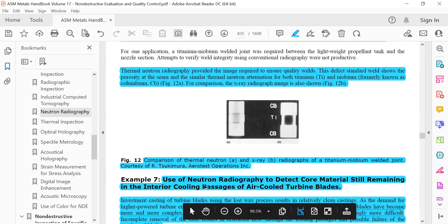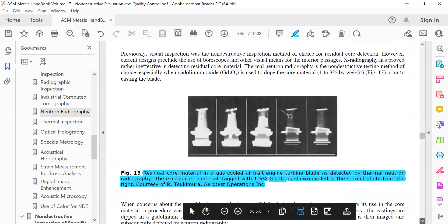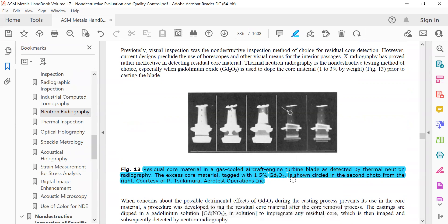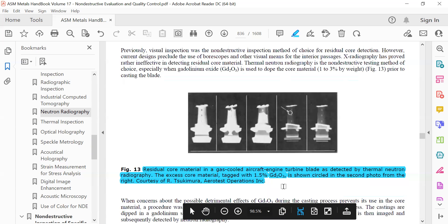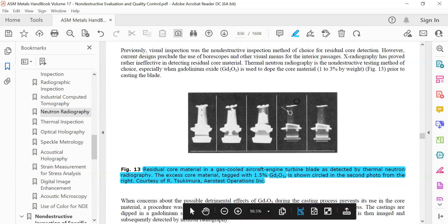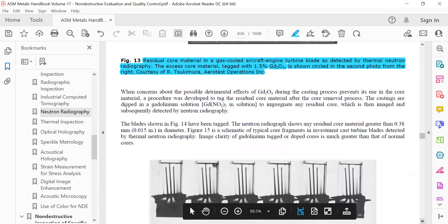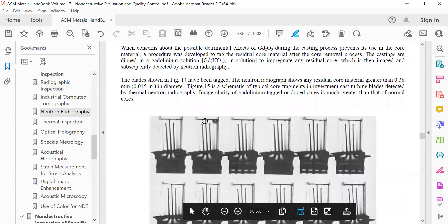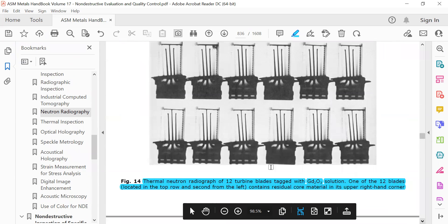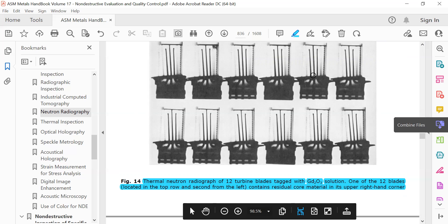Use of neutron radiography to detect core material still remaining in the interior cooling passage of air-cooled turbine blades. You can see if anything is remaining inside. There is something here, indicated by an arrow, something in the blade. Thermal neutron radiograph of 12 turbine blades stacked with gadolinium solution. One of the 12 blades, located at the top row and second from the left, contains residual core material.